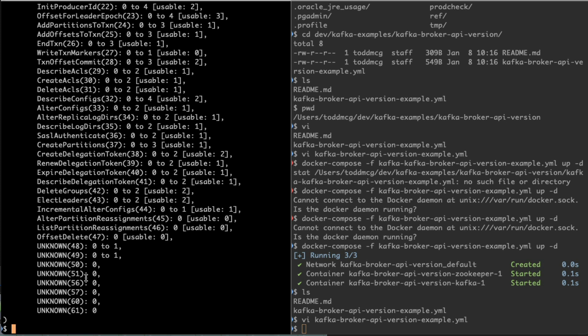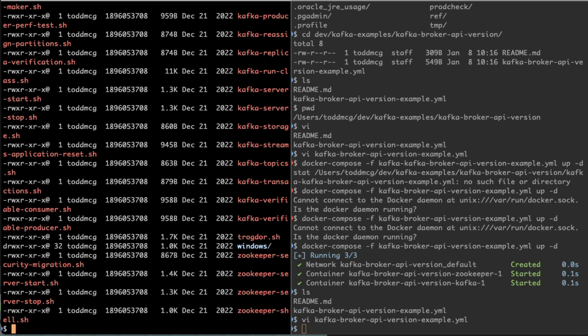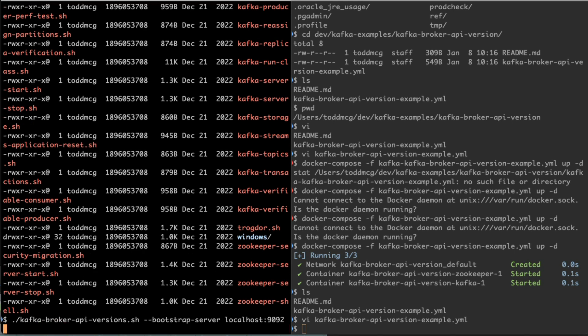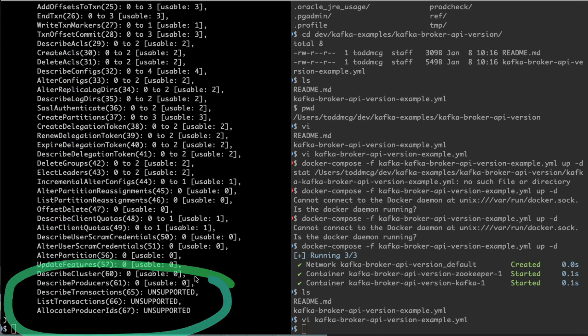Now what happens if we do the opposite, where we use a newer version of a client compared to the broker? As you can see here, I have a bunch of different versions. Let's go to the 3.3.2 directory and run Kafka broker API versions again.